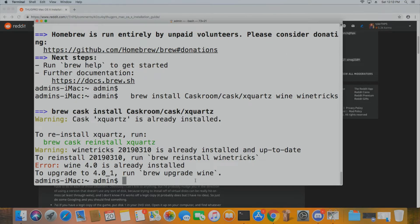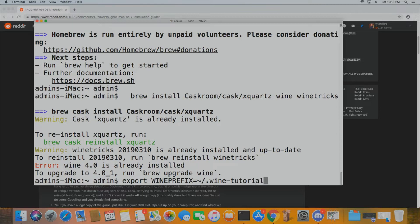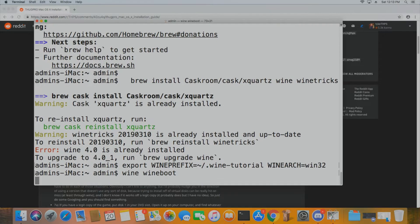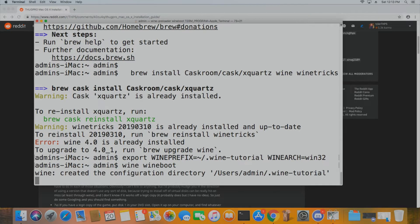From here we're going to create our Wine prefix, which will hold all of the installs we're going to be doing — not only Thug Pro but Thug 2. Do export WINEPREFIX; this is also in the Reddit post. I called mine dot-wine-hyphen-tutorial, but you can call it anything. The architecture should be win32. Then run wine wineboot to make that directory.